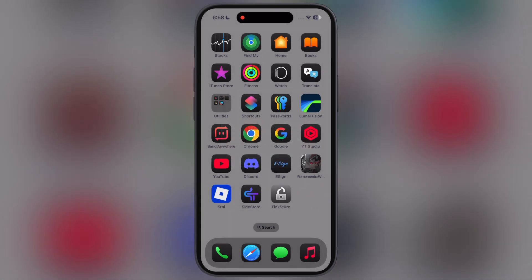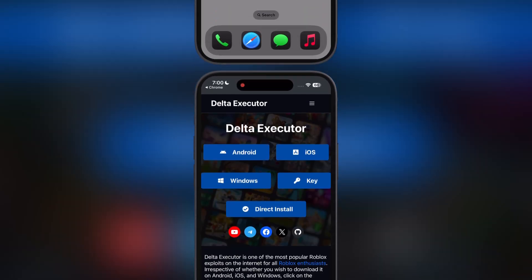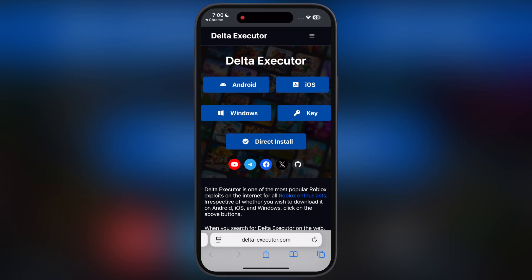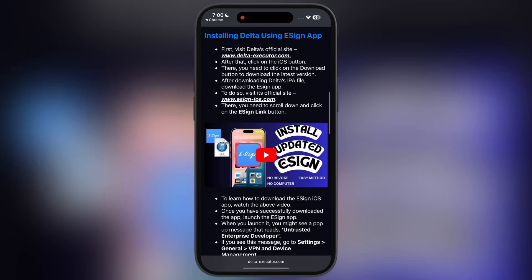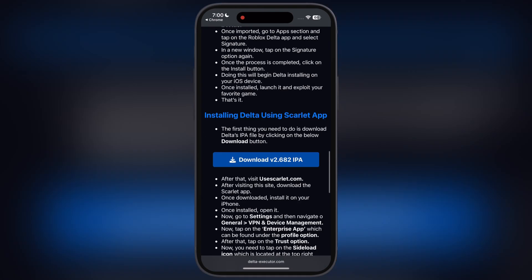The first thing we have to do is delete the old Delta executor from your device. After that, visit the Delta executor official website — I will drop the link in the description. Tap on iOS, and at the next page scroll down.